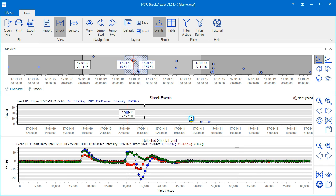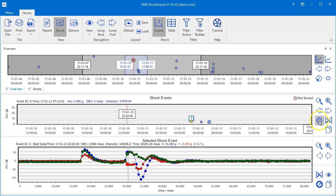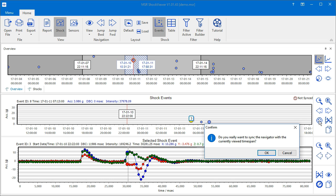The overview and the shock events chart are at this point not in sync anymore, which is indicated on the top right corner of the chart. If you want the selected time span of the overview to match with the zoom of the shock events chart, click the sync button. The chart will thereby lose its zoomed state.